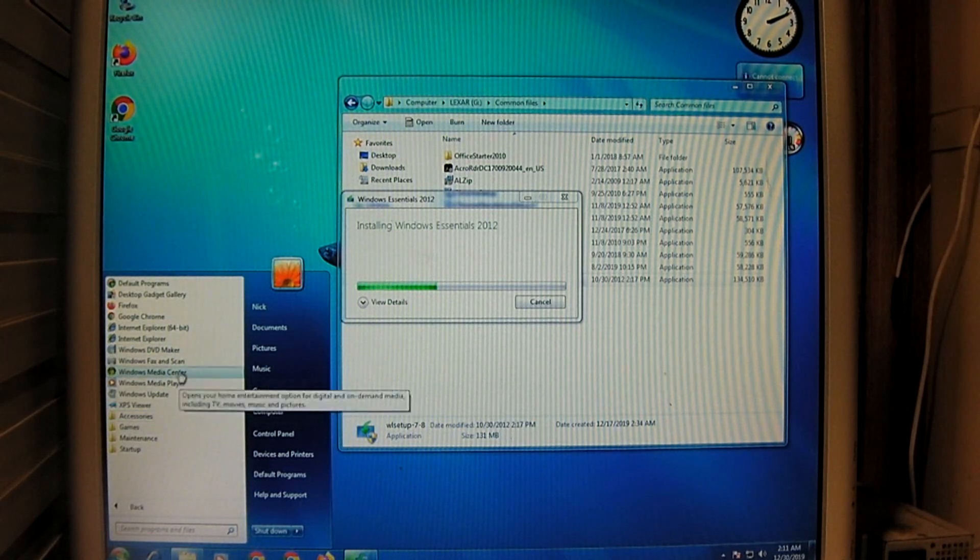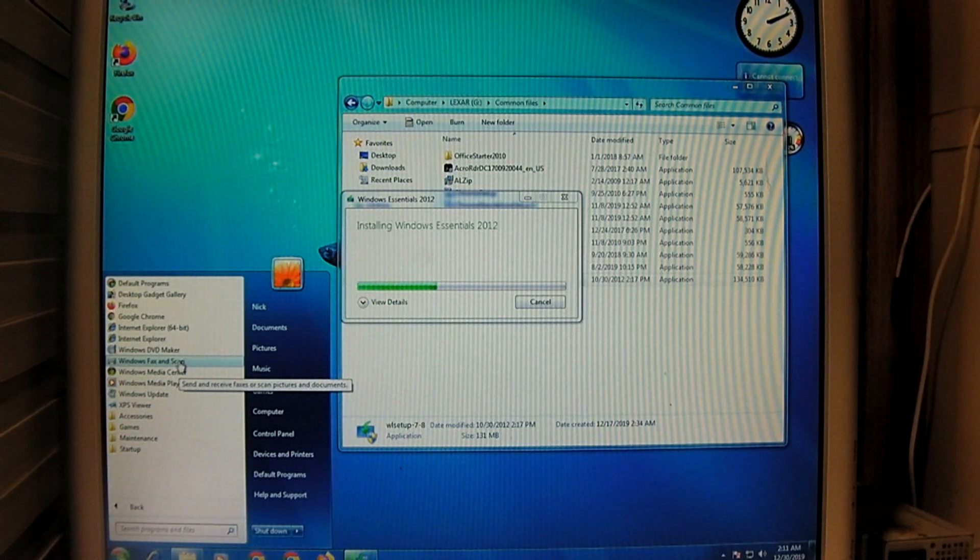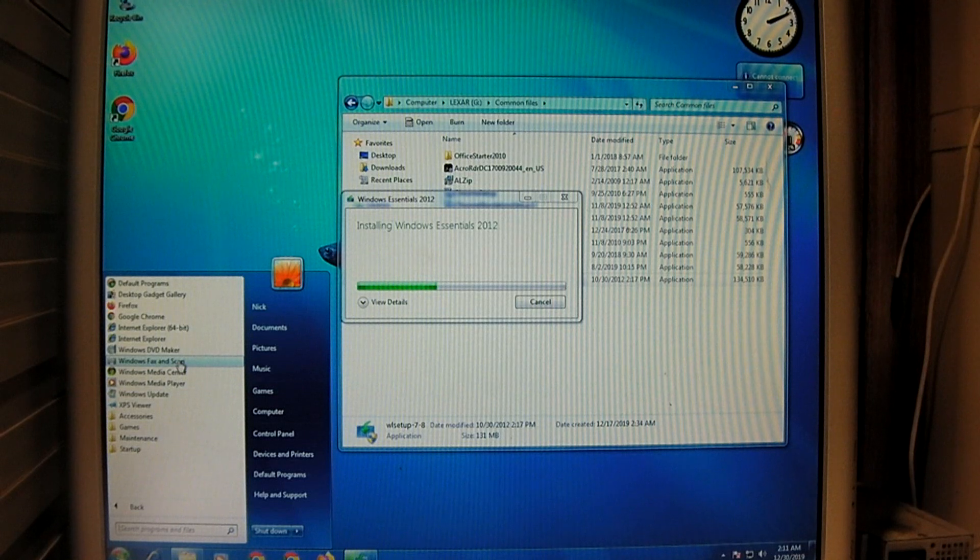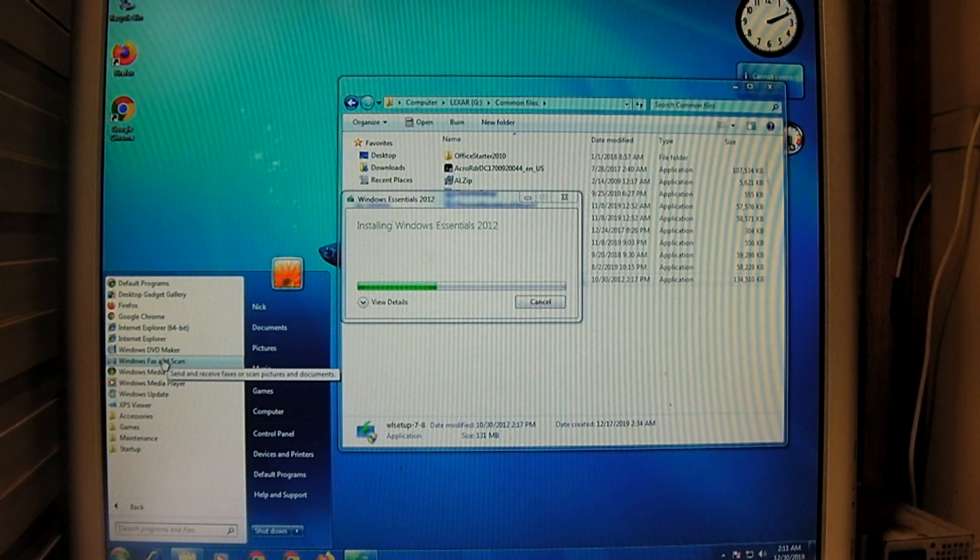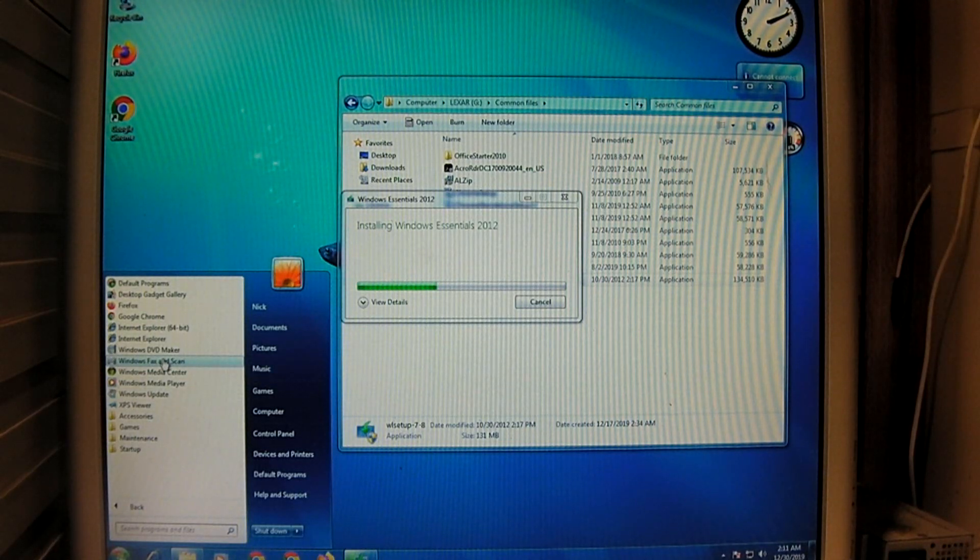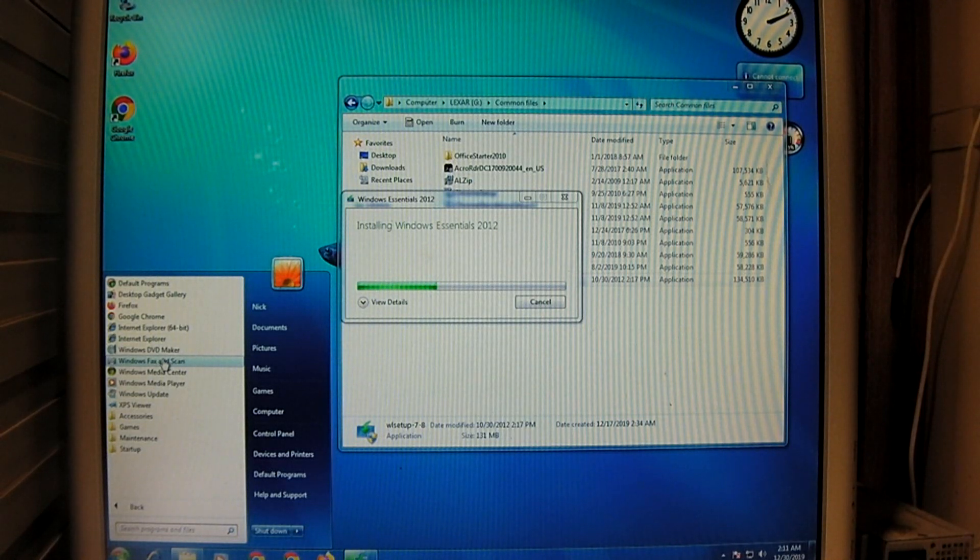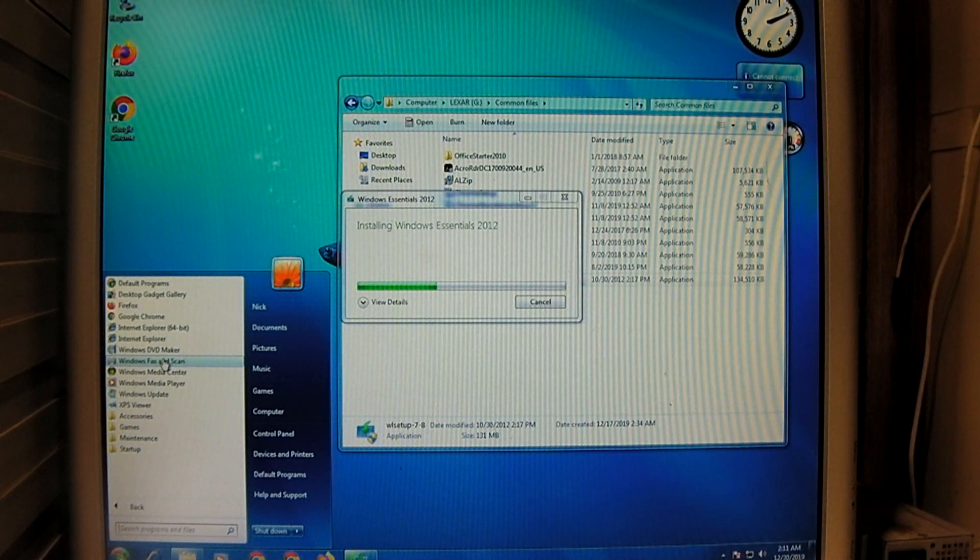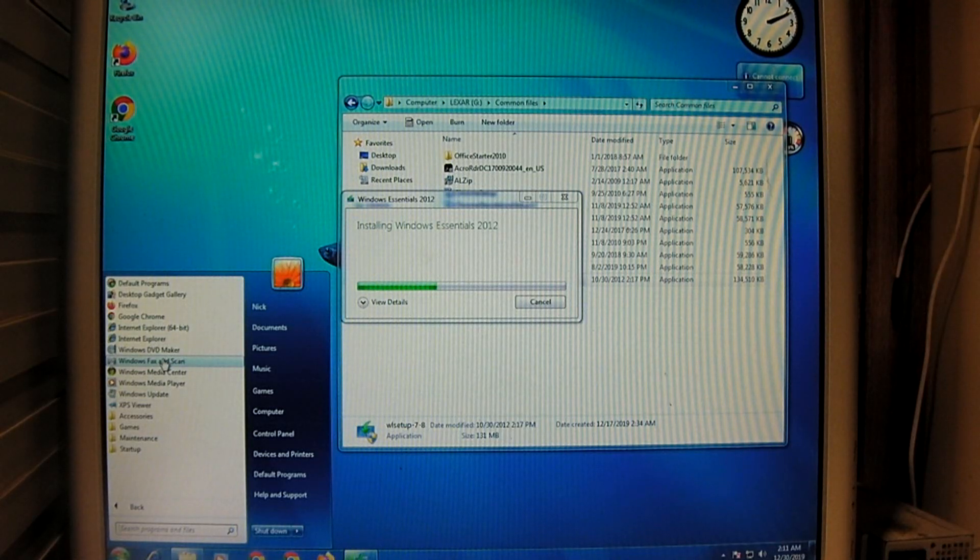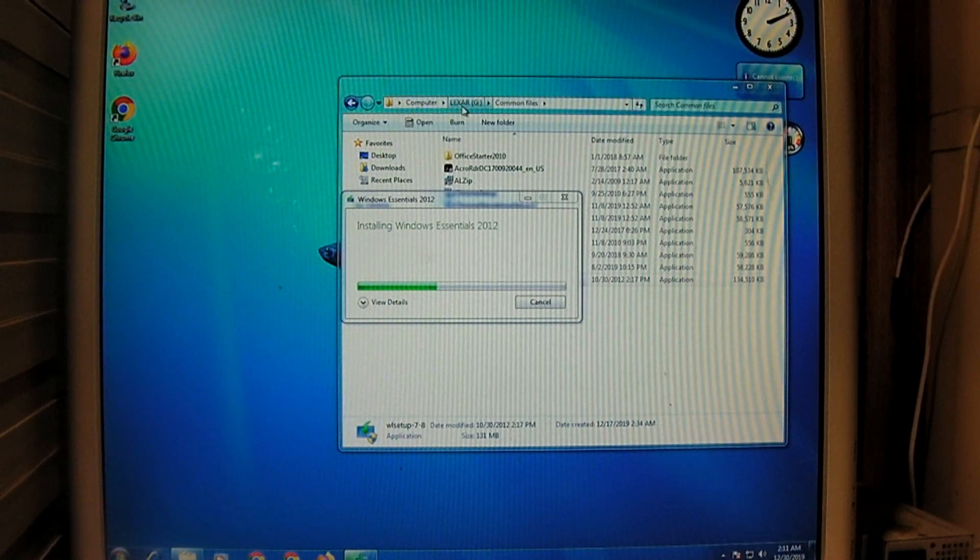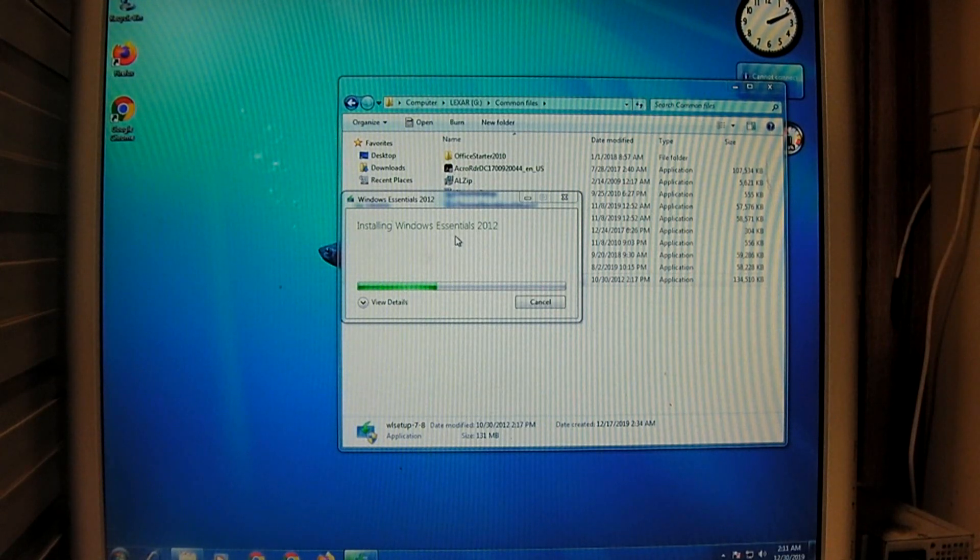But, one thing I should also mention is, in Vista, I remember back in the Home Premium version of Vista, they got rid of the Windows Fax and Scan. Used to be, like, the Windows XP Home Edition, I think, had it, but Windows Vista Home Premium did not have it. So, when I was running Vista Home Premium back in the day, I had to download a third-party application to send faxes. Whereas in Windows 7, they restored that functionality back to the Home Premium version. This is technically Windows 7 Ultimate, by the way. So, we're gonna let this install and then we'll continue.